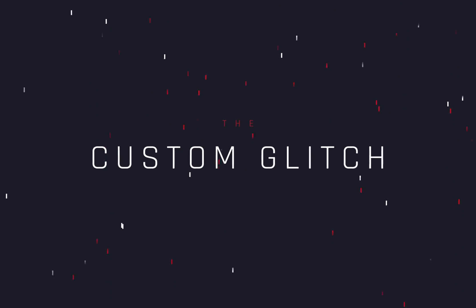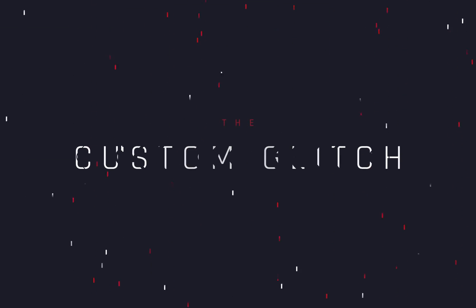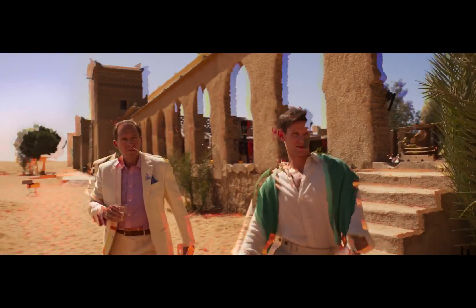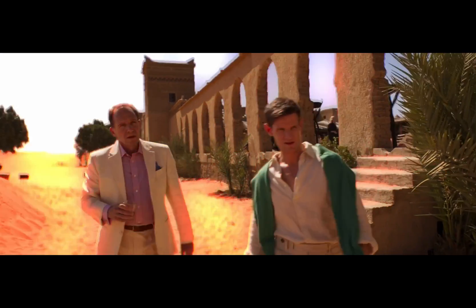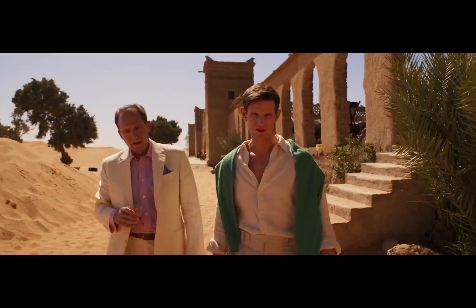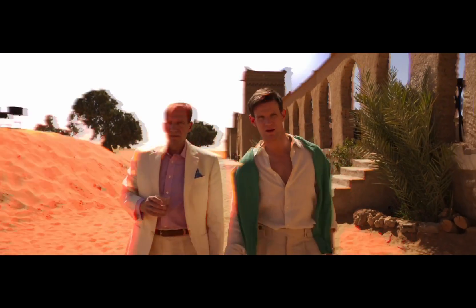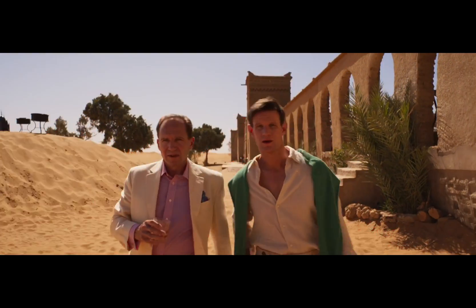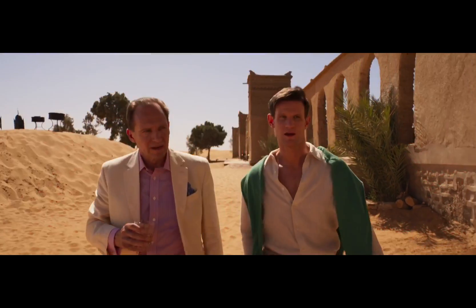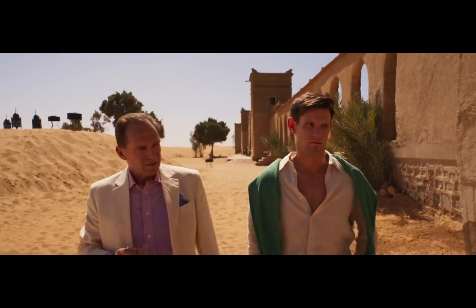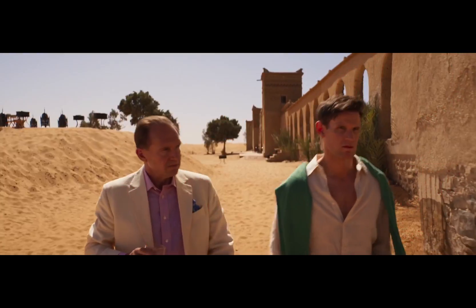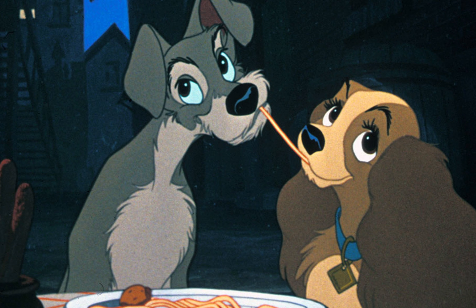How to make a custom glitch effect. Today's video is sponsored by the lady and the tramp.